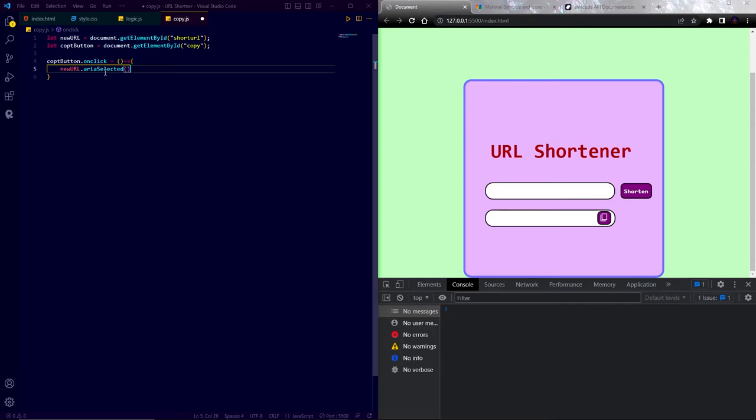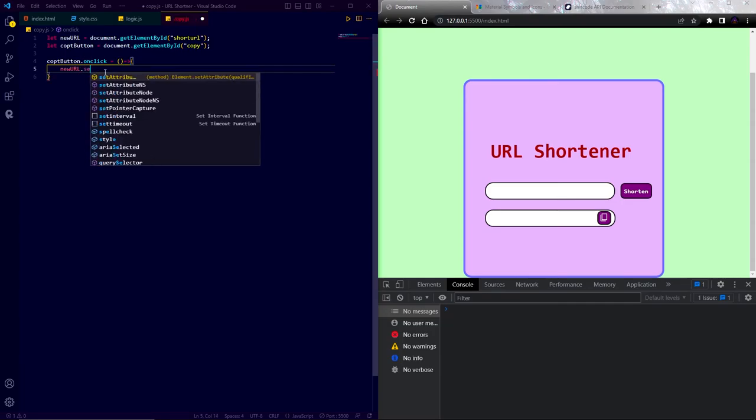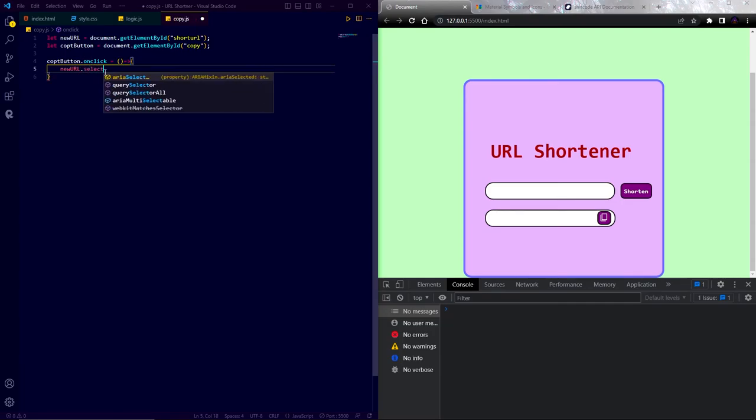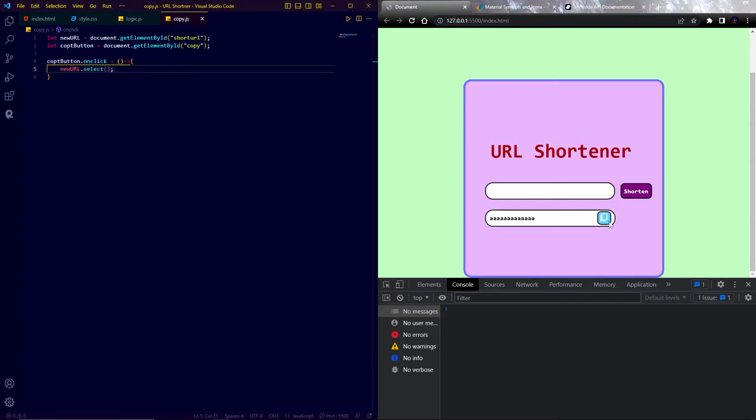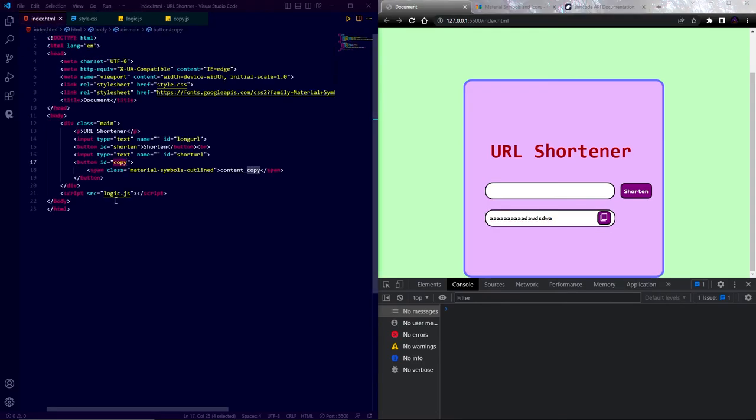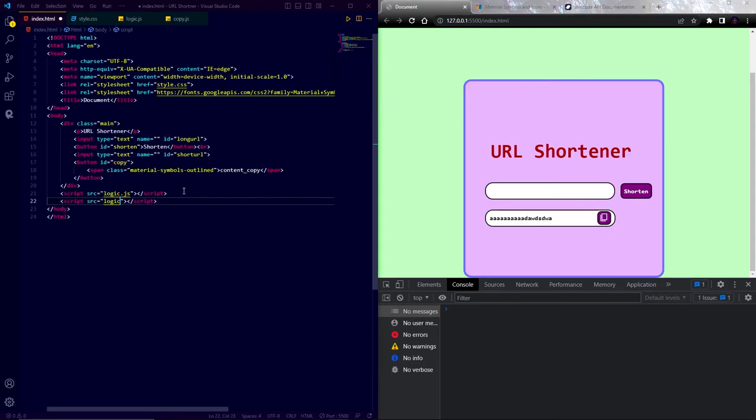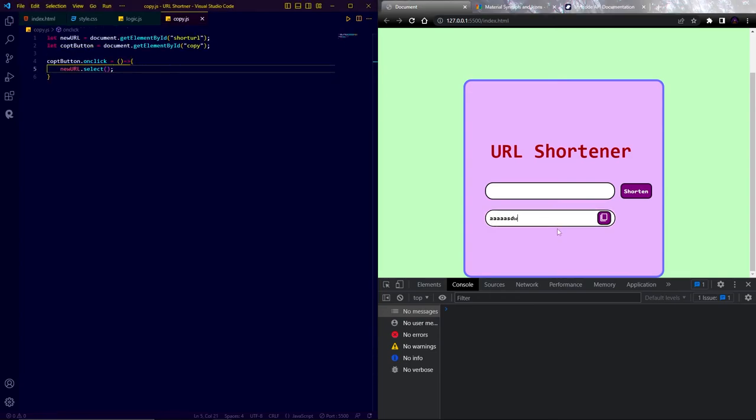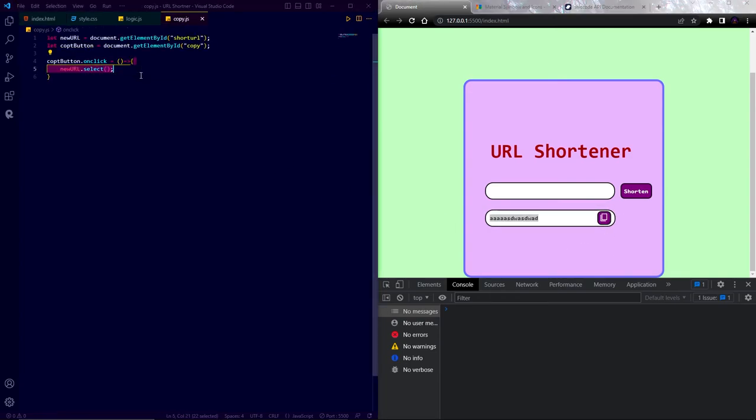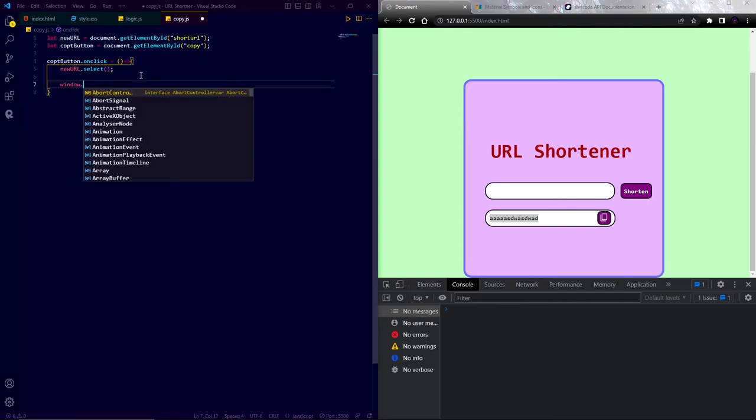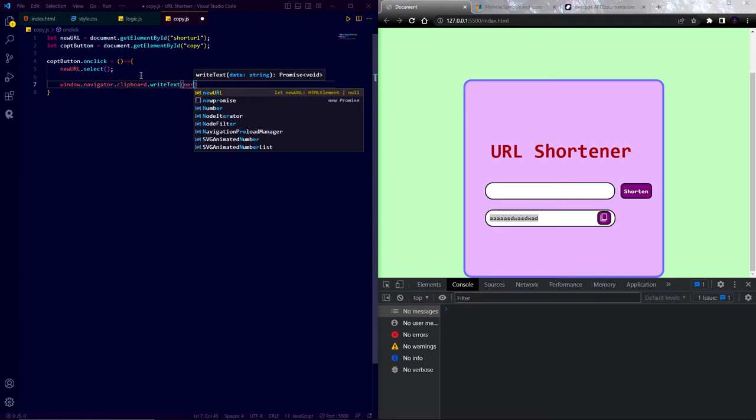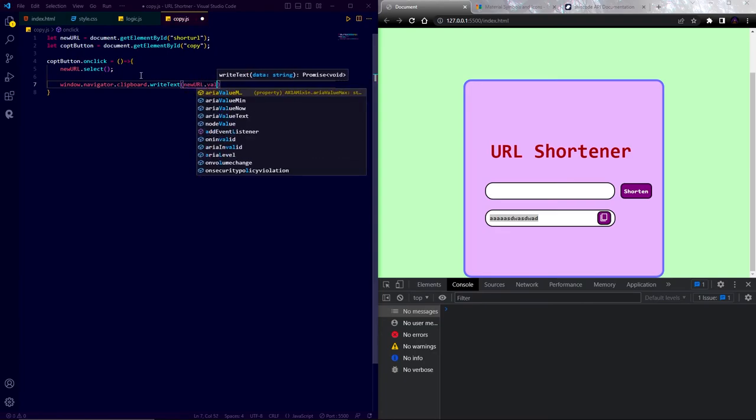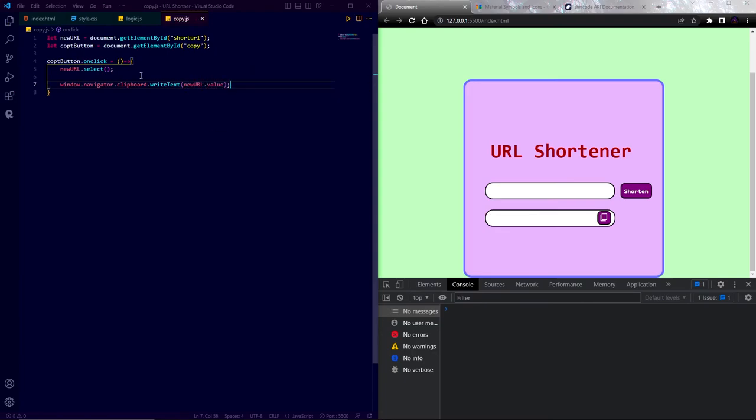Now in the arrow function, write new URL dot select. In order to work this, we again have to link this copy dot JS file in the HTML file. Now for copy to clipboard method, I am going to write window dot navigator dot clipboard dot write text and in bracket write new URL dot value. So let's test the entire website.